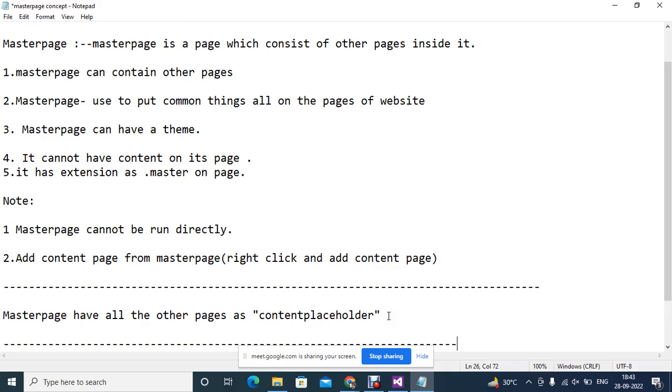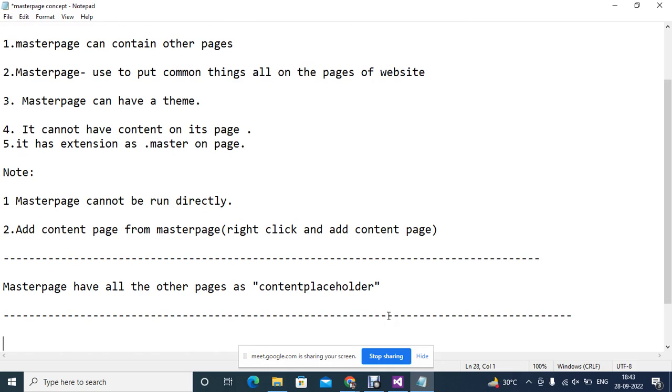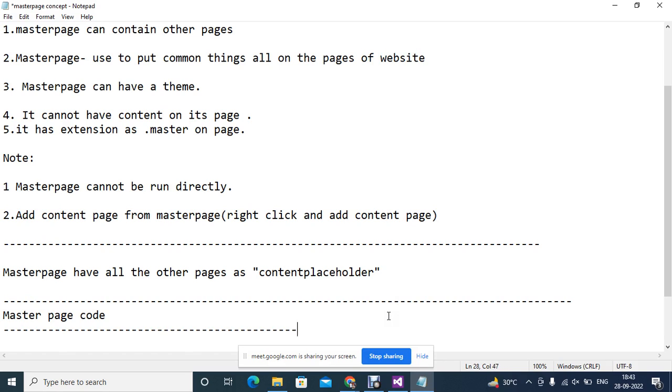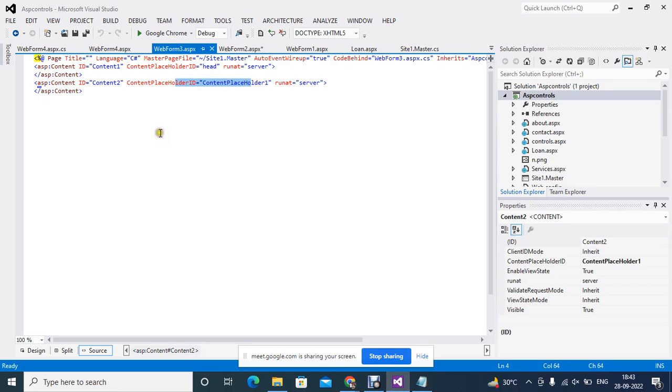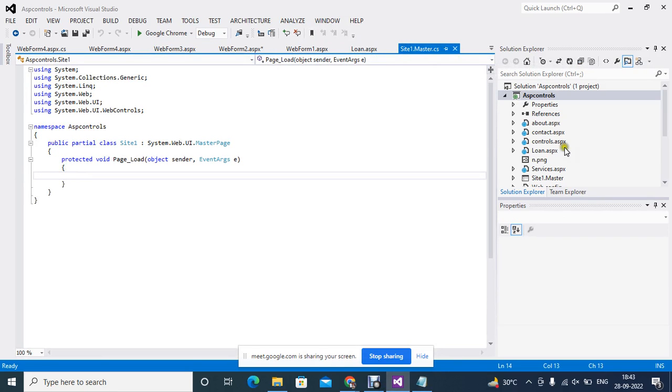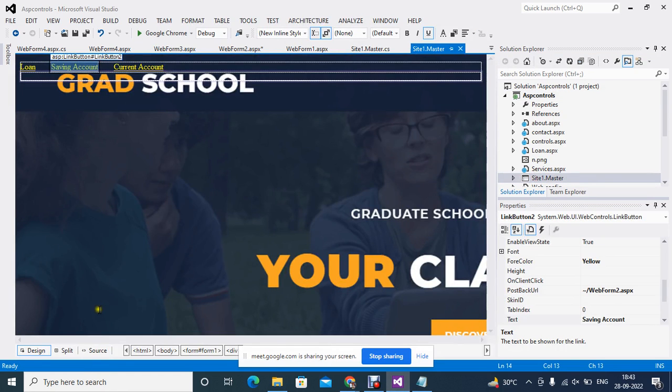It is as per the name. Content place holder. Means here you will place the content. I am putting the master page code and writing which code I am putting here. So because we have, today we have created different type of pages. I am putting it on the right.